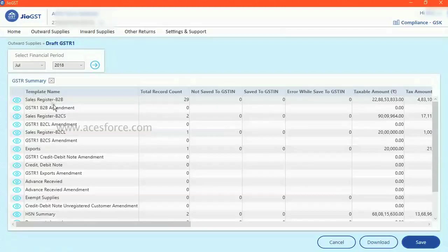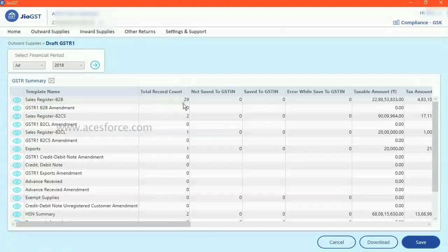Under sales register B2B, B2B, B2C. Now it gives you the high level invoice data count. It has uploaded 29 invoices taxable value.